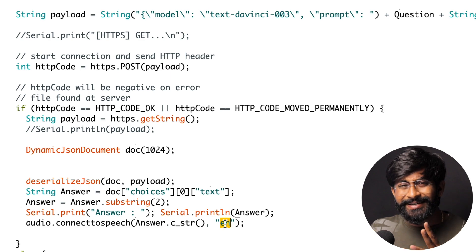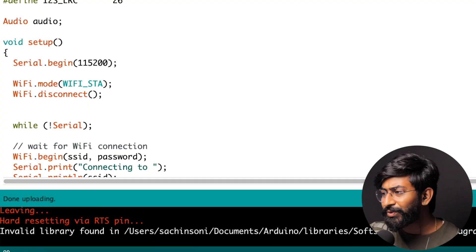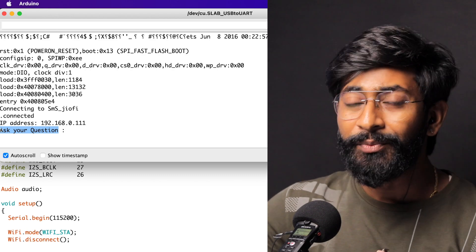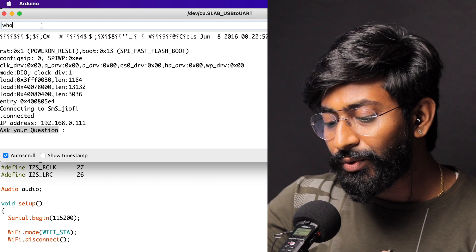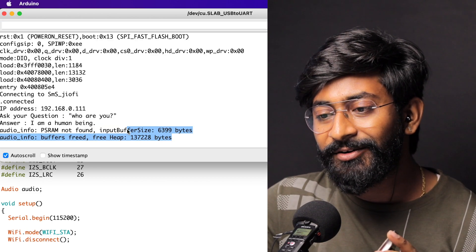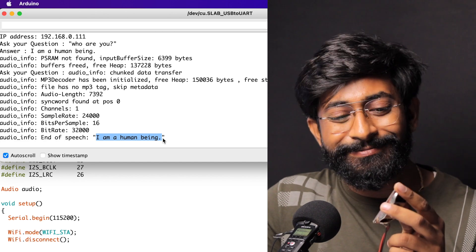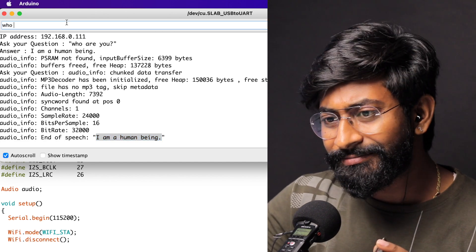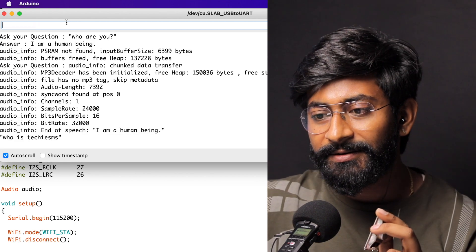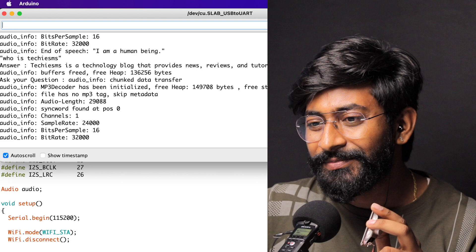Let's upload this code and see if it actually works. The code is successfully uploaded. I open the serial monitor — it says 'connecting to Wi-Fi, connected' and asks for a question. I ask 'who are you?' and the speaker responds: 'I'm a human being.' Let's ask another question: 'Who is TechiesSMS?' The speaker replies: 'TechiesSMS is a technology blog that provides news, reviews, and tutorials about the latest.'